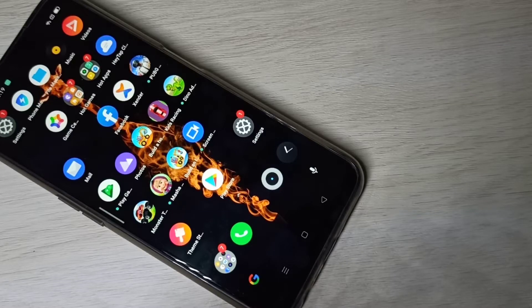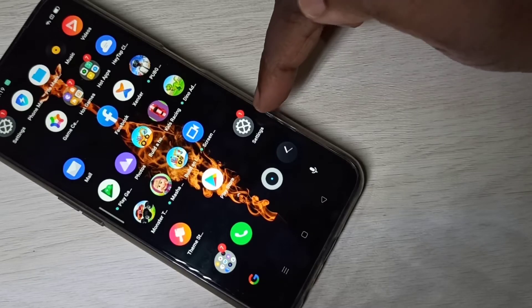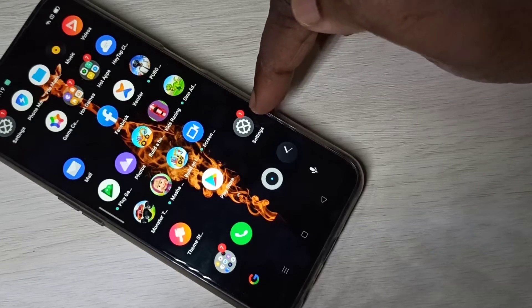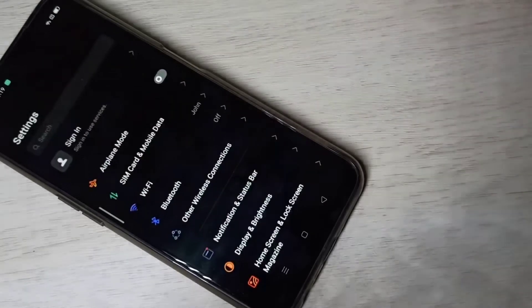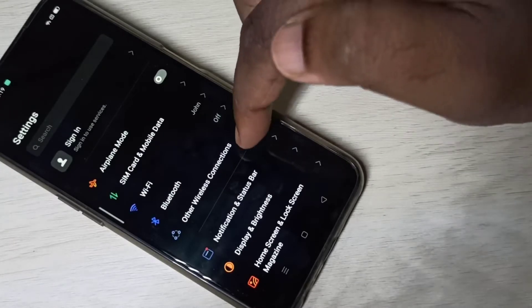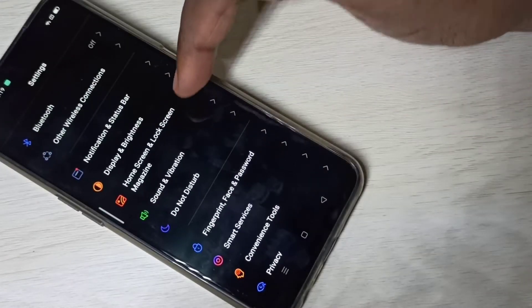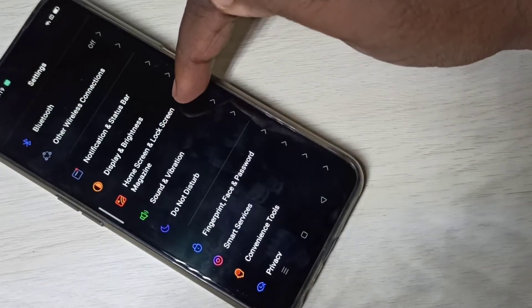Hi friends, this video shows how to change wallpaper and download new wallpapers. Open the Settings app, then tap on Home Screen and Lock Screen Magazine.